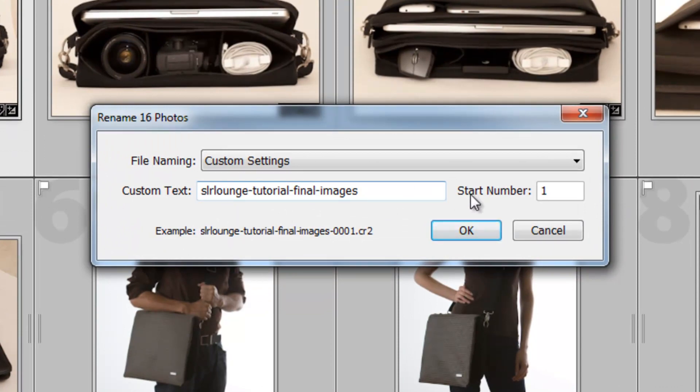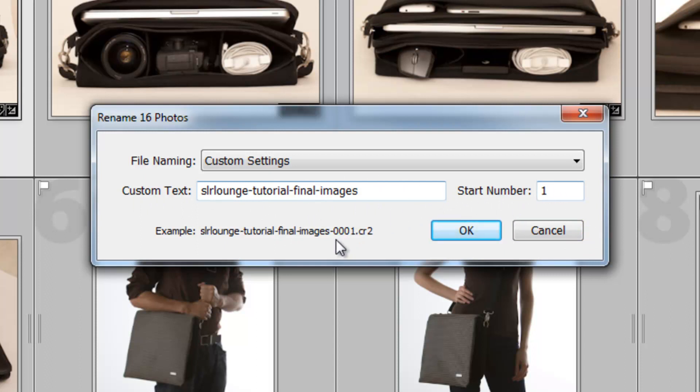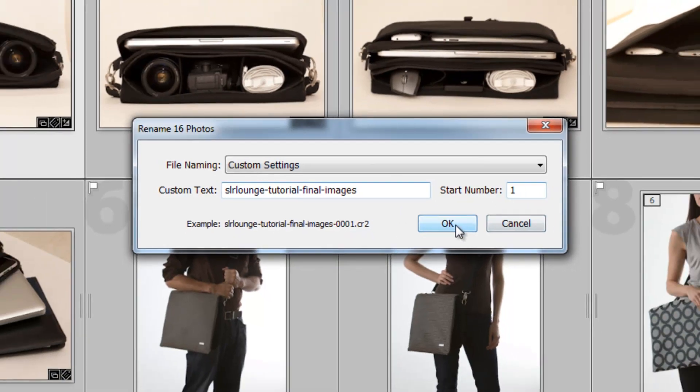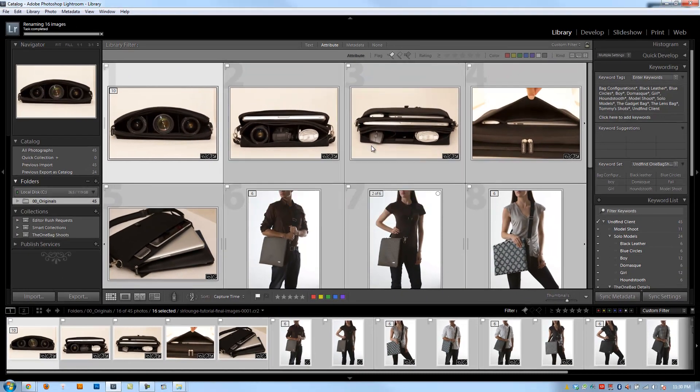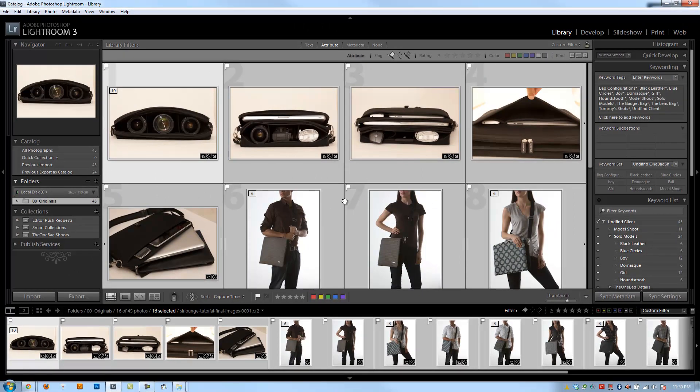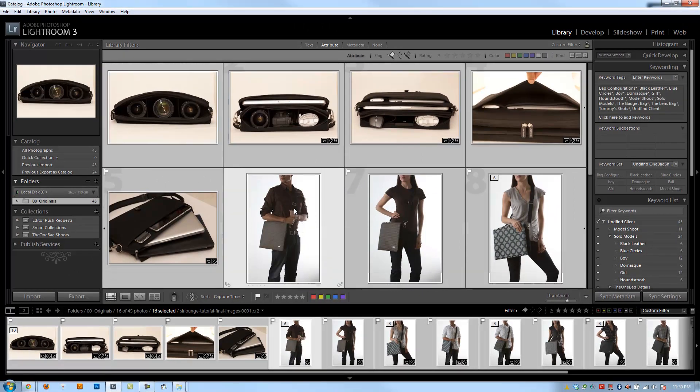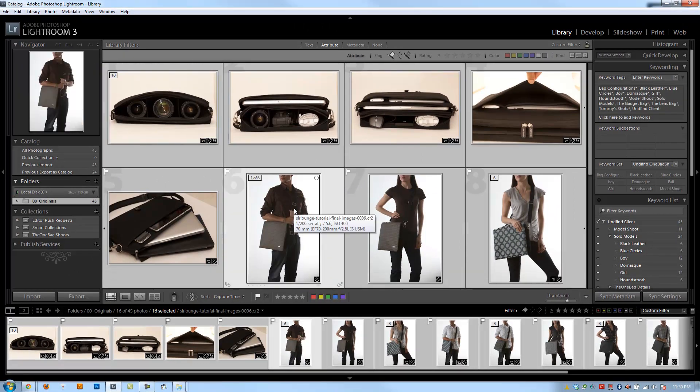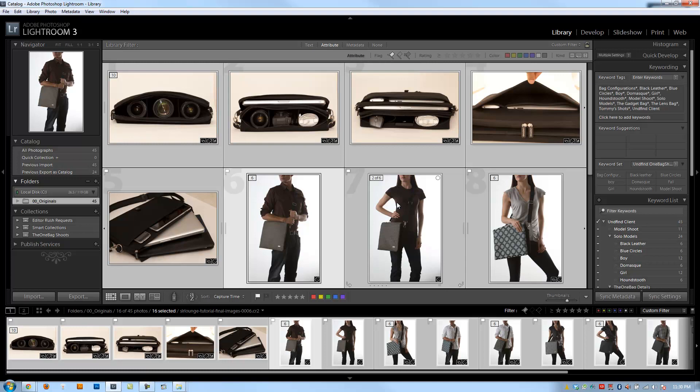So that's the typical rename setting that I use. So basically it'll give me the option to enter in my own custom text, enter in a starting number, and then from there it's going to do a four digit number starting with whatever start number I define. I'm going to hit OK and it's going to rename these 16 photos. And now if I look, if I select one of these photos and I look down here, I can see this is 006. This should be 007. This should be 008. And so on.